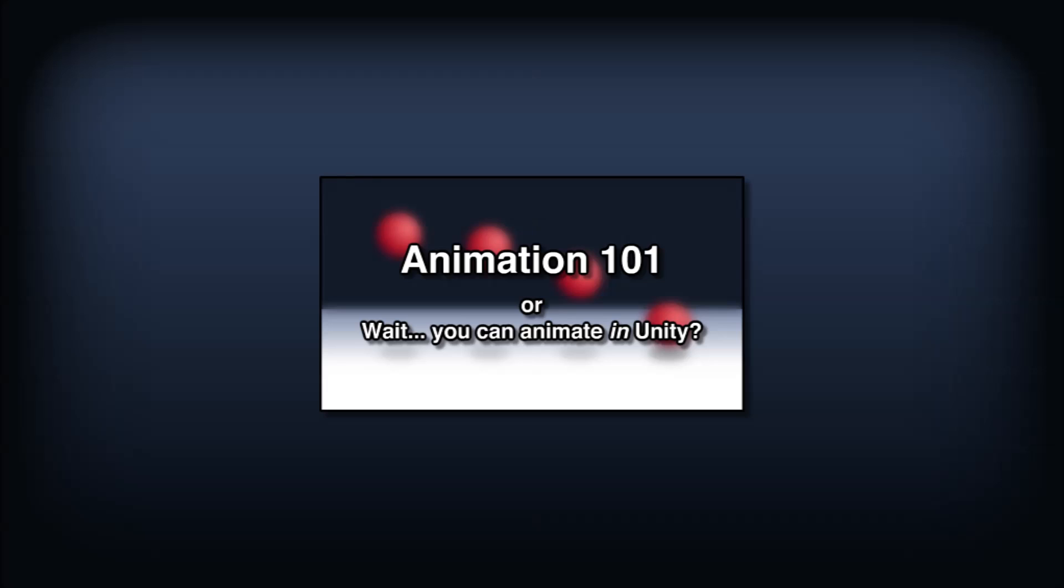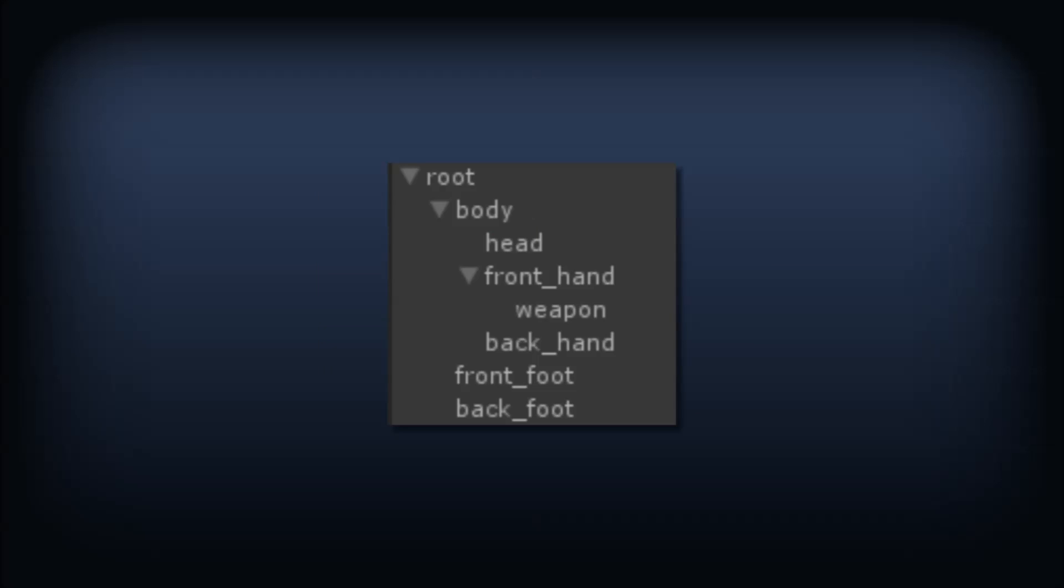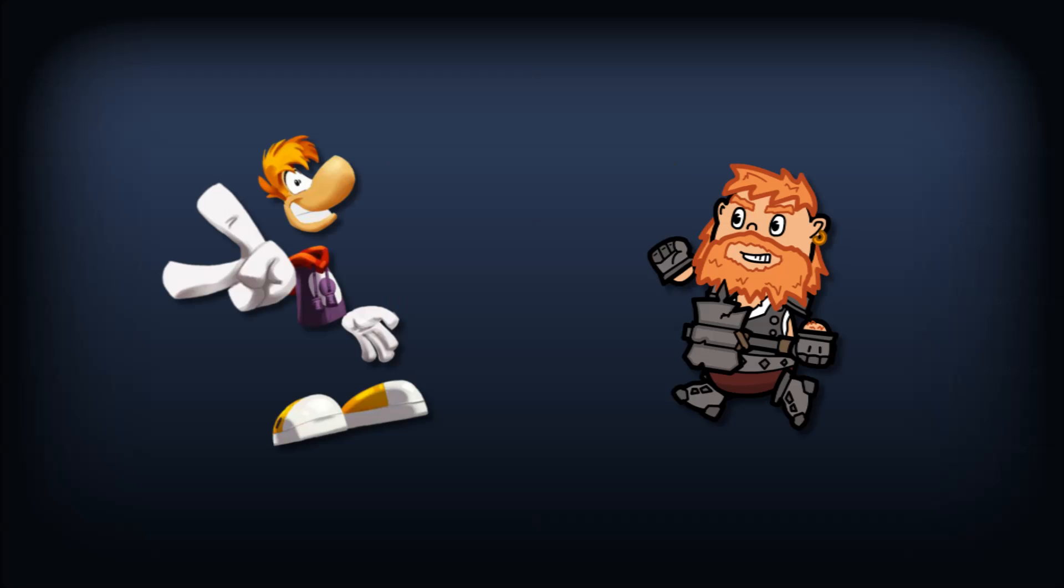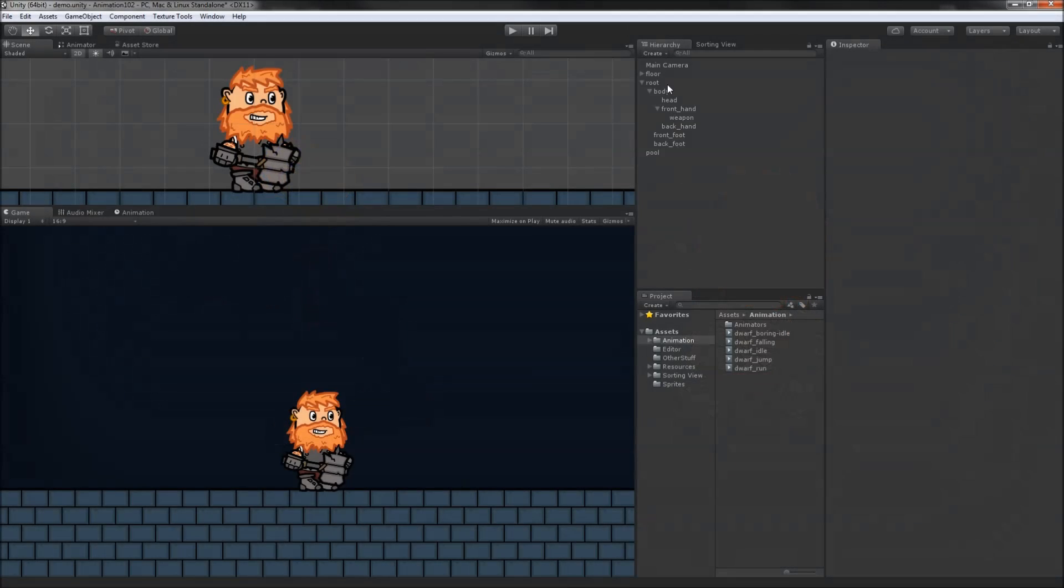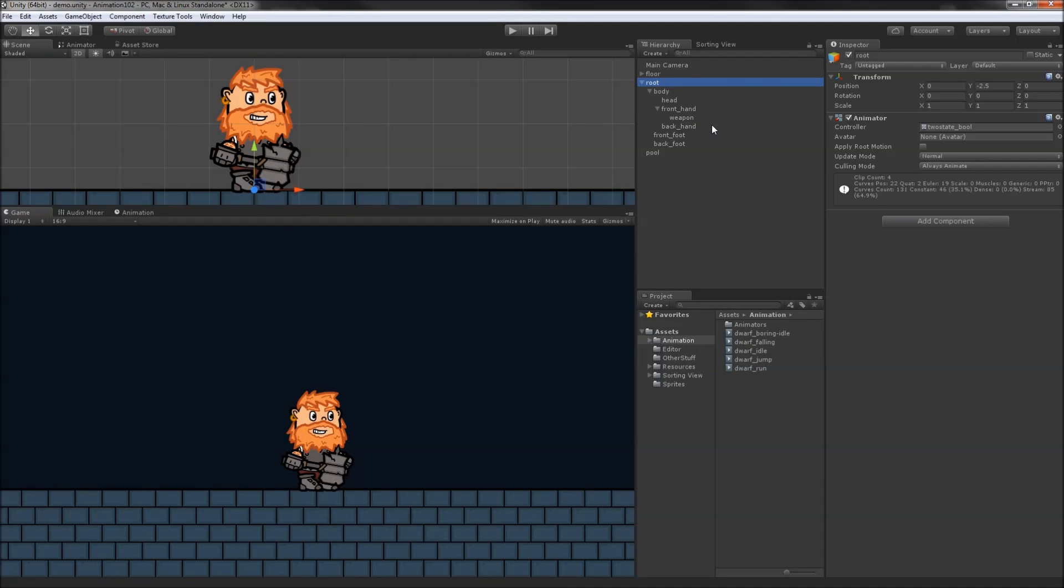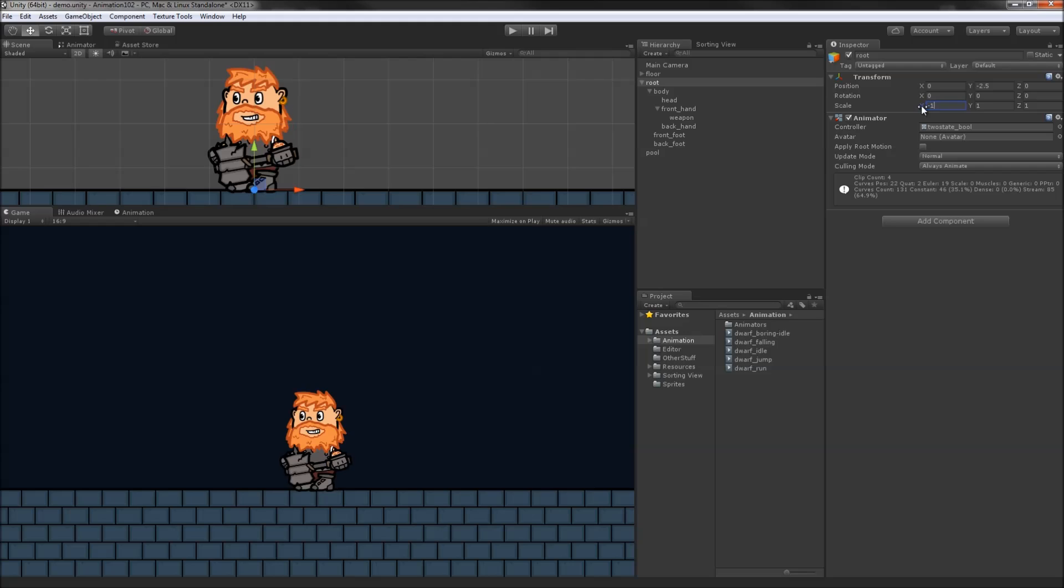We'll start with the hierarchical setup of our character. To keep things simple, we'll work with a limbless character in the style of Rayman. Here's the root of our hierarchy, it only has an animator component attached to it. We'll want to avoid animating its transform values so that we can control them through code. For example, we'll use position for player movement and scale to handle flipping the character.